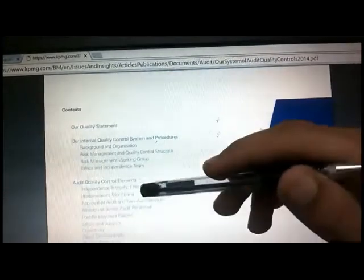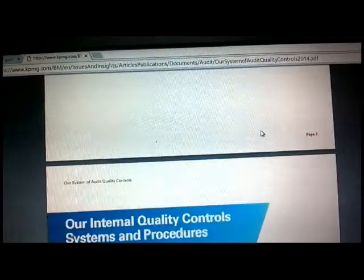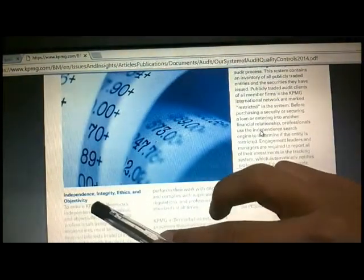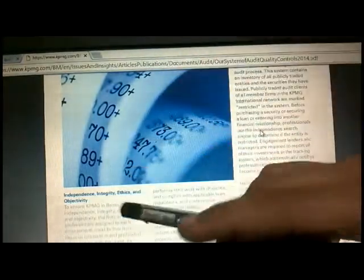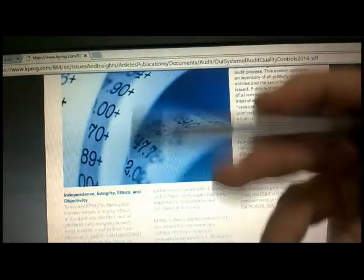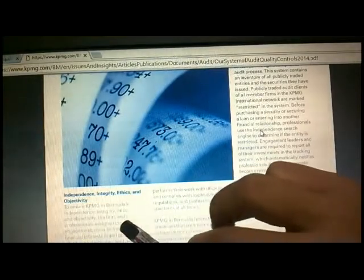This is KPMG's system of audit quality controls, relating to 2014. Their internal quality control system and procedures include: independence, integrity, ethics, and objectivity; knowledge and independence monitoring; and approval of audit or non-audit services. These elements are all going to be covered in this standard.